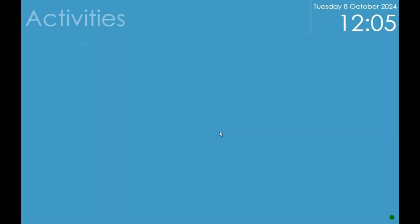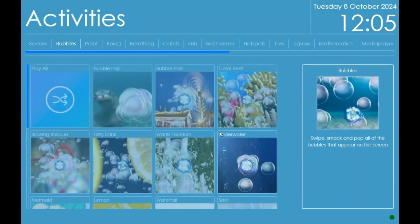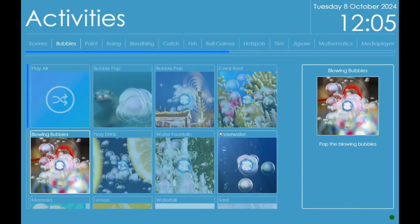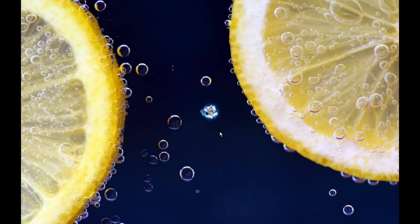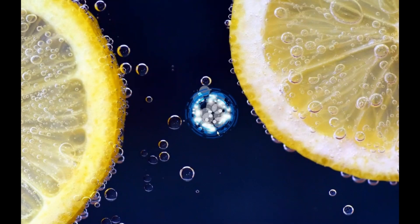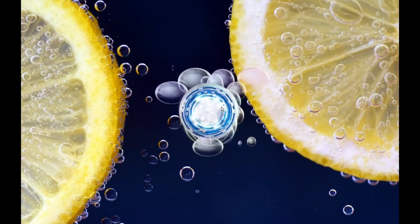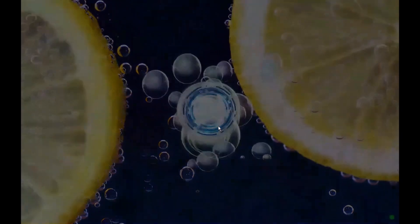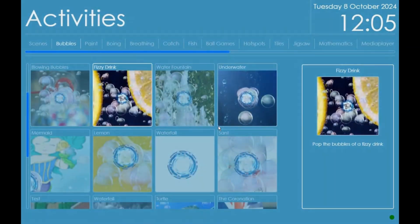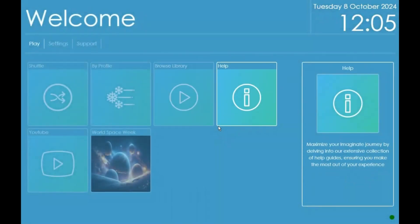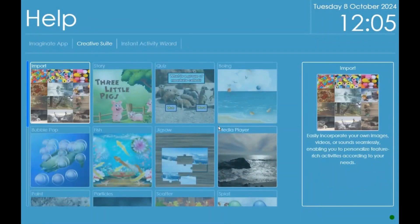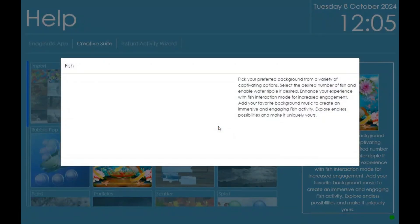Browse Library allows you to select an individual activity to play or select a whole activity type. This will only play the selected activity until you press the Home button on the remote. In the Help section you can learn about the different activity types and what elements of customization you can achieve in the Creative Suite.